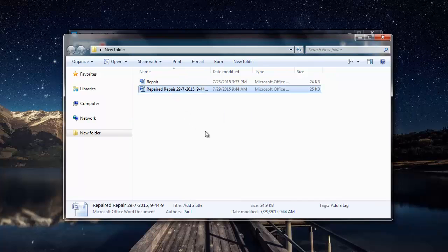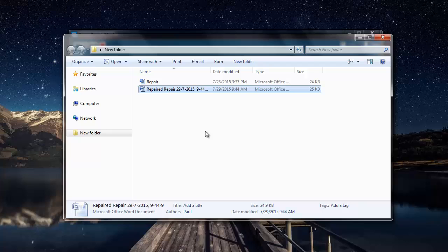So here's the repaired Word file which has been successfully repaired by this Word repair software. That's all it takes to repair Word files on your computer by making use of this Word repair tool.